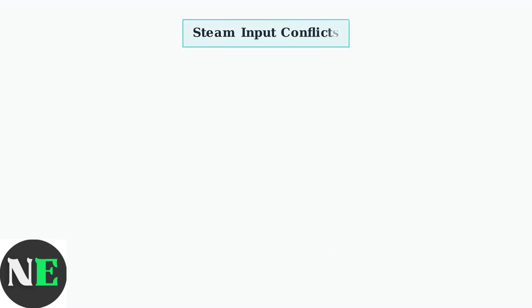Steam users often encounter input conflicts. Steam input can interfere with 8BitDo controllers by trying to override their native functionality. To fix this, open Steam Settings.